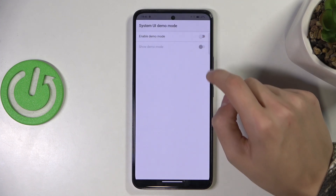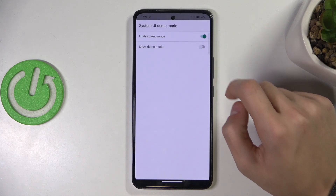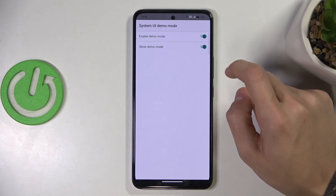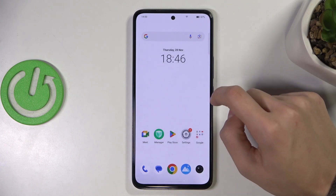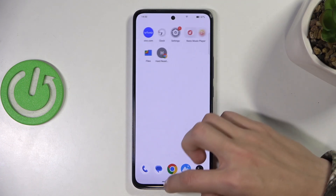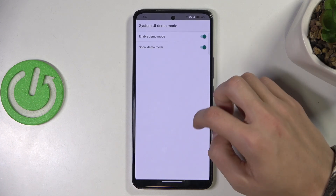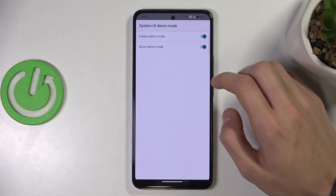Click on the slider to enable it and show demo mode, and once you exit out and restart your phone, your demo mode should be enabled.